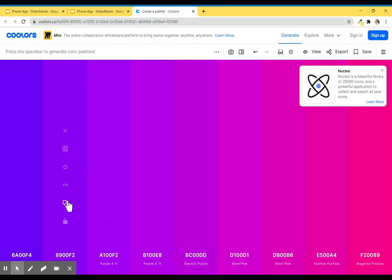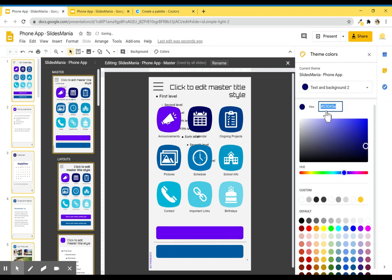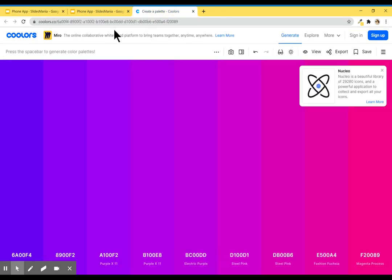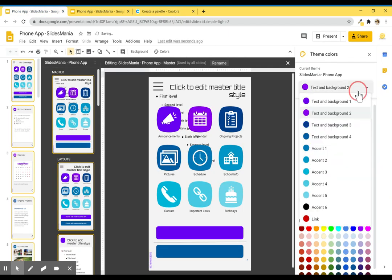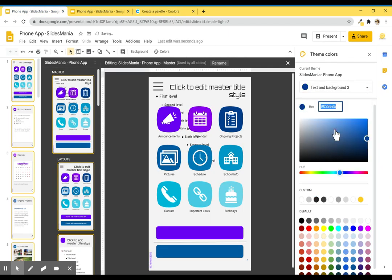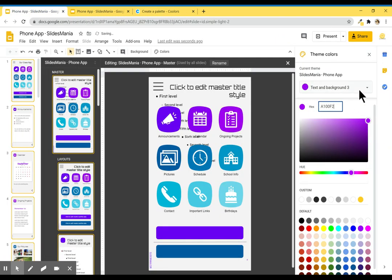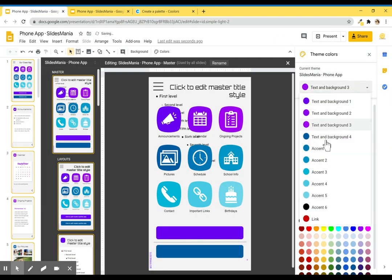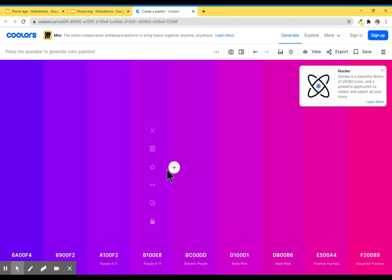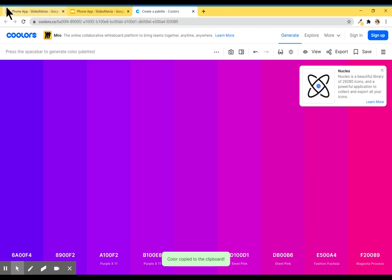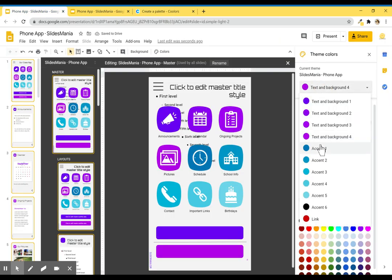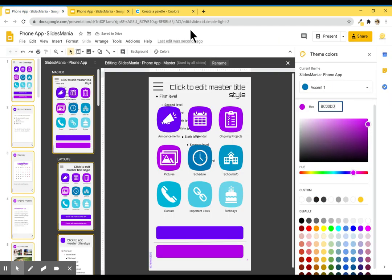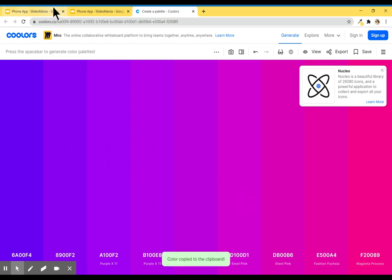I'm going to go back here, copy and paste it. Same here, copy the next hex codes for colors 3 and 4.